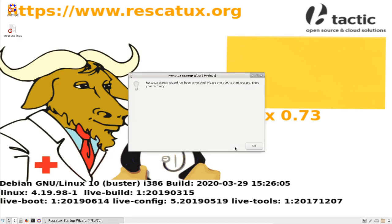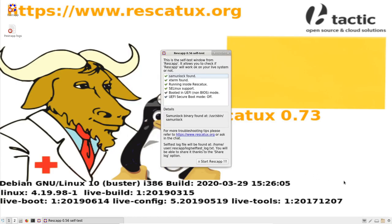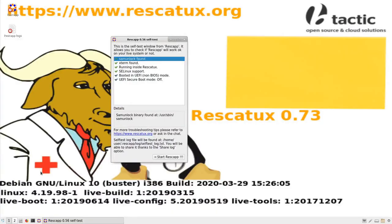So you can see how Rescatux startup wizard has been completed. And this is the Rescatux self-test program.